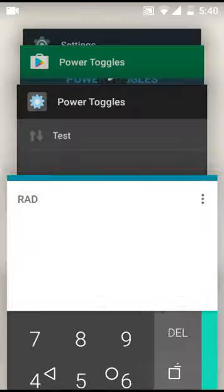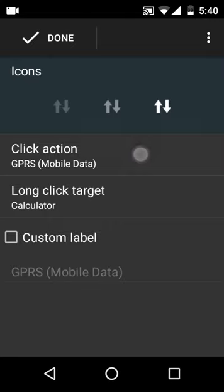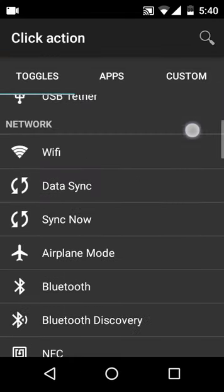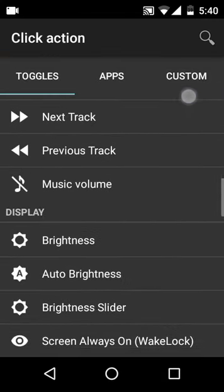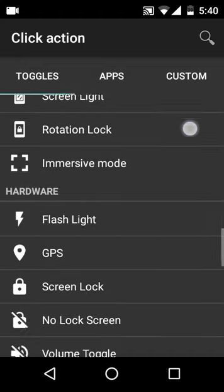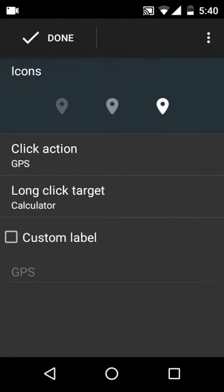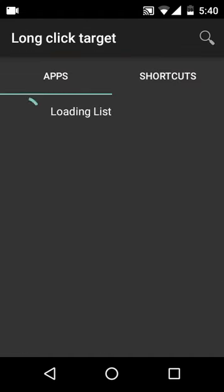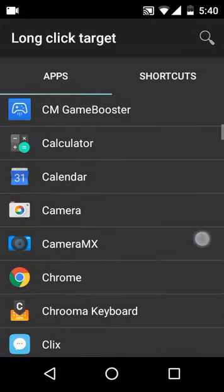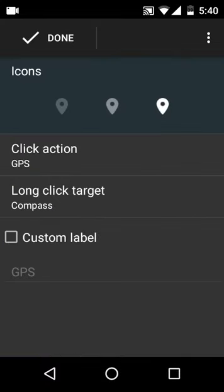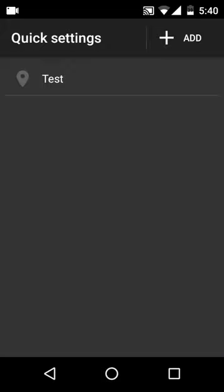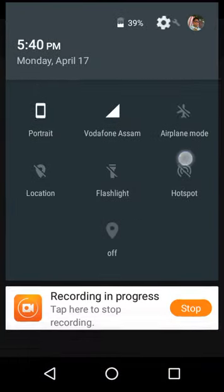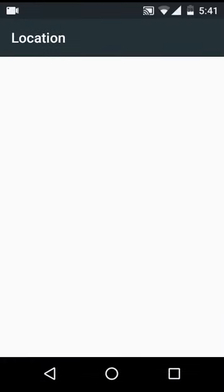You can customize it also. Let me change this to GPS and let's change this also to compass, for example. Let's hit done. As you can see, you can customize it.